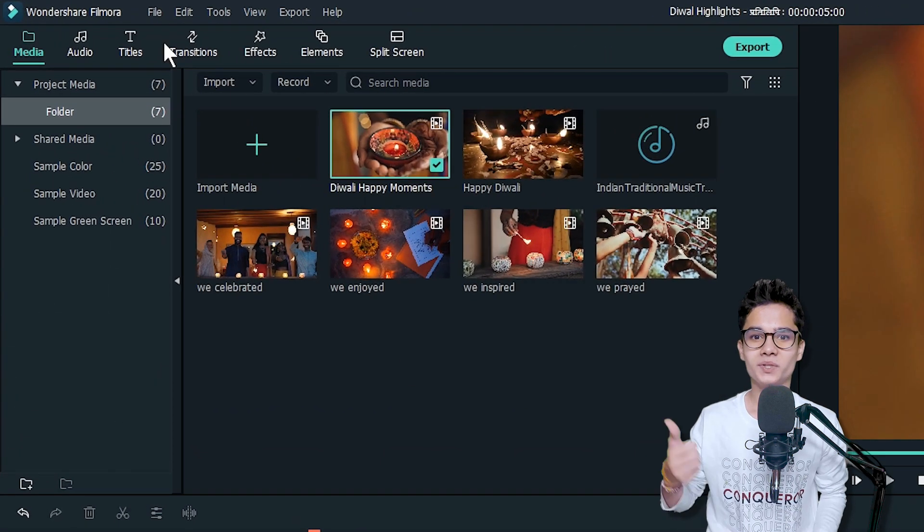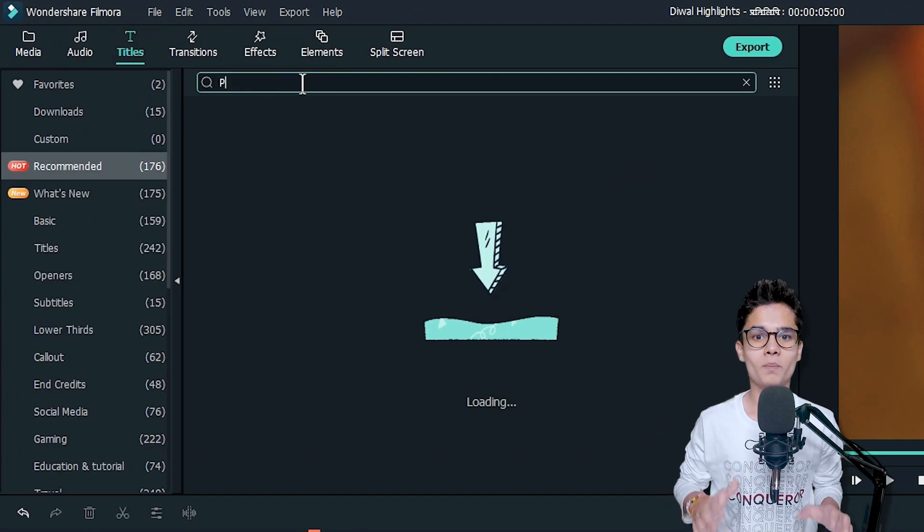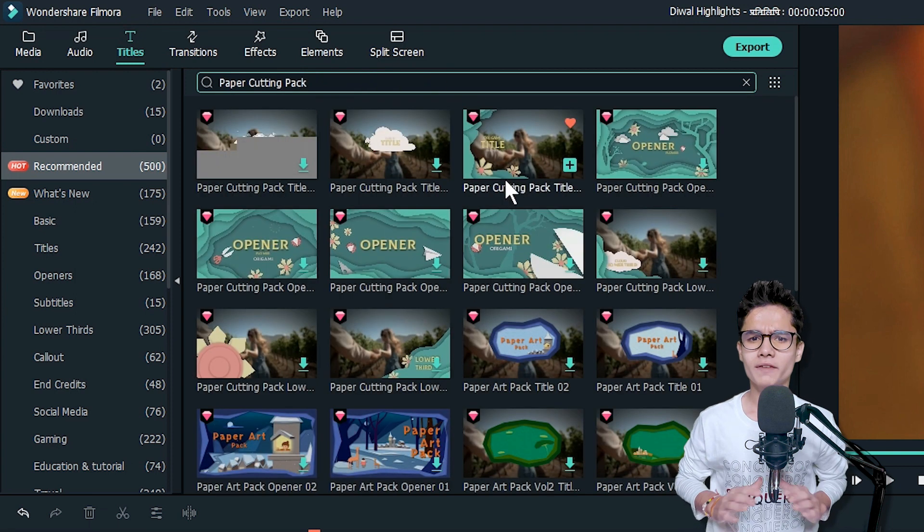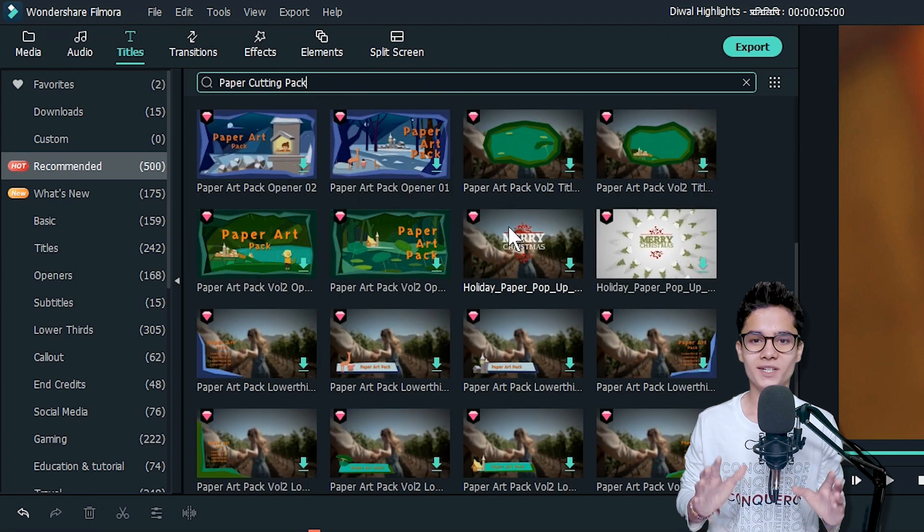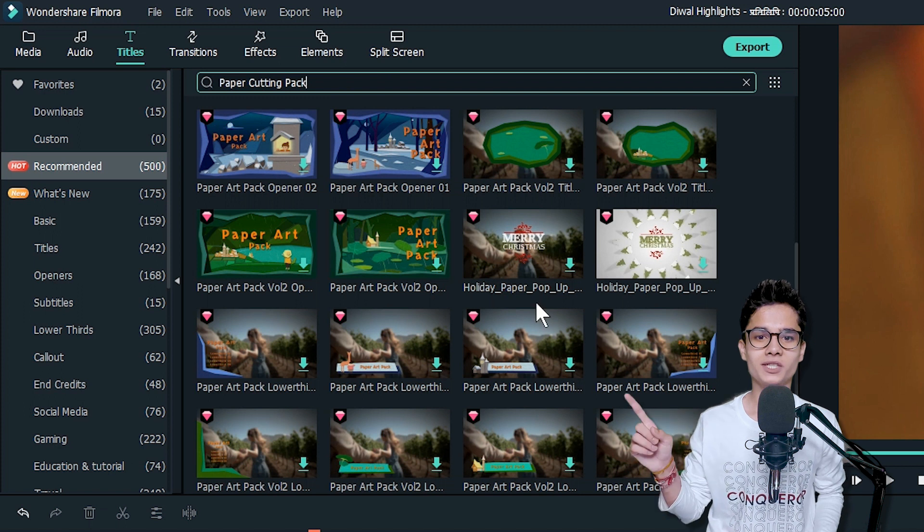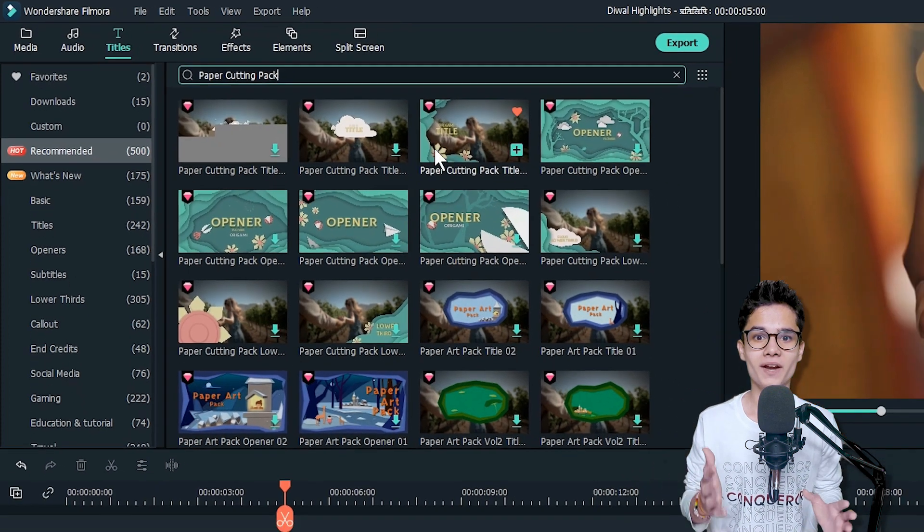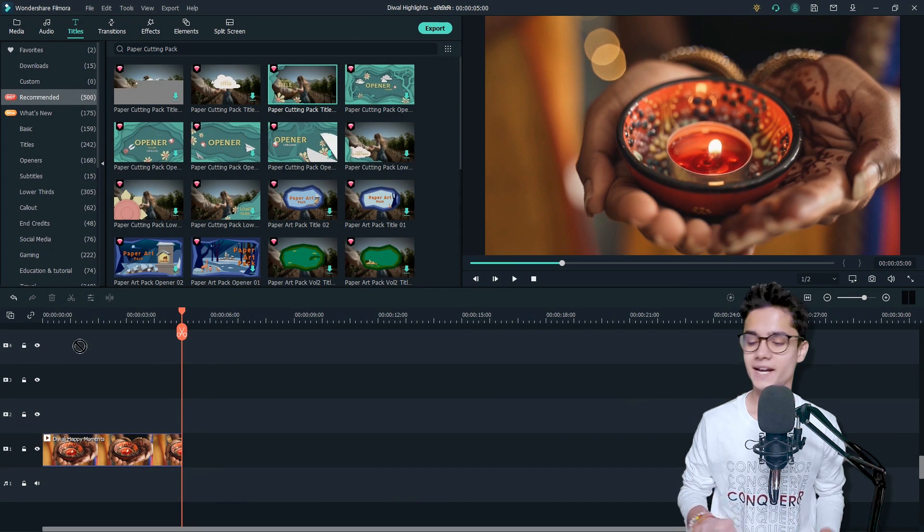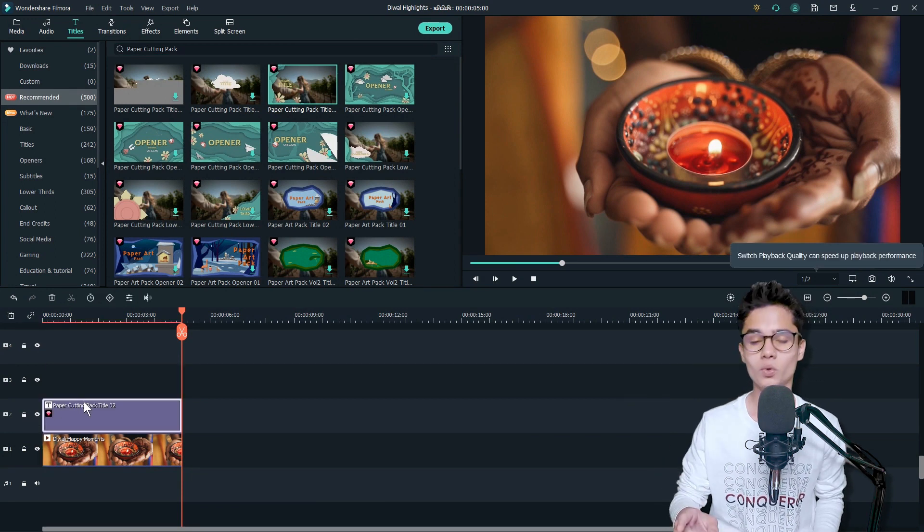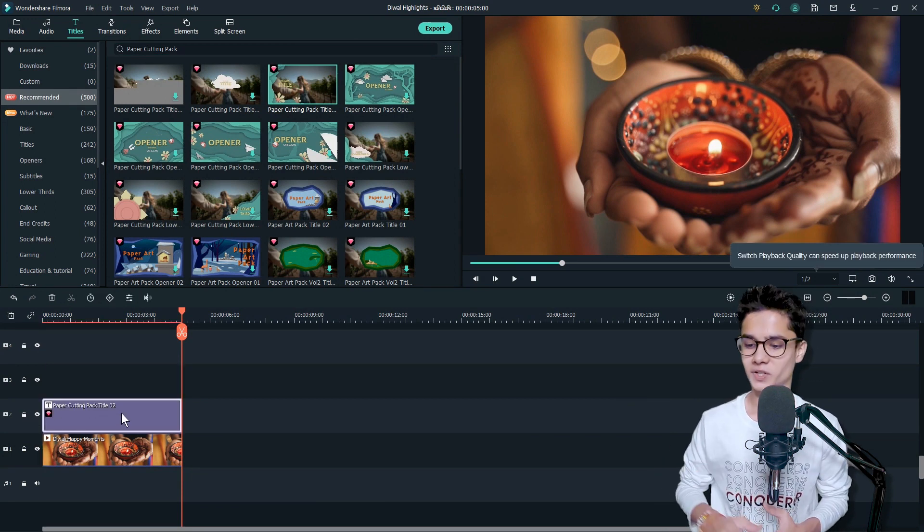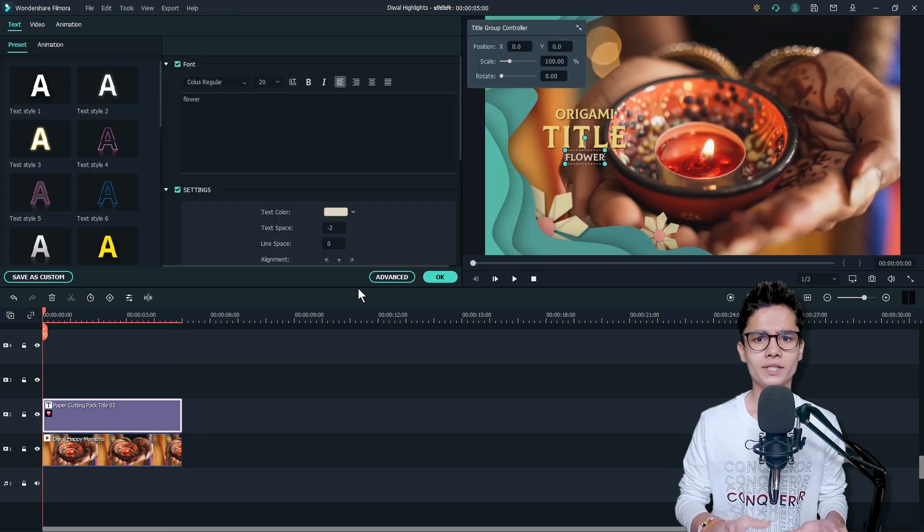Now add an intro by going to the Titles tab and searching for Paper Cutting Pack. If you don't have any intro video to use, then don't worry, just take out these openers from here because they already have the background graphics. But I will add this Paper Cutting Pack Title 2 just above my intro video.